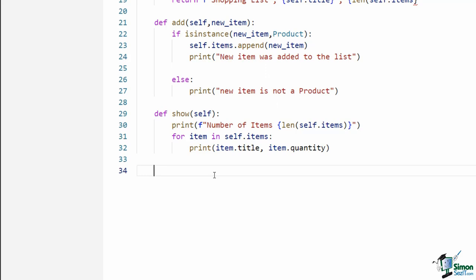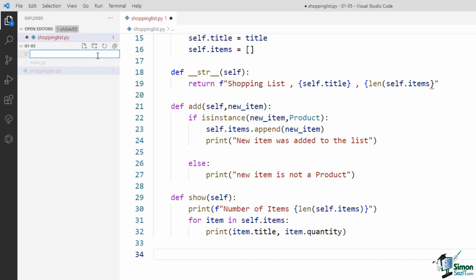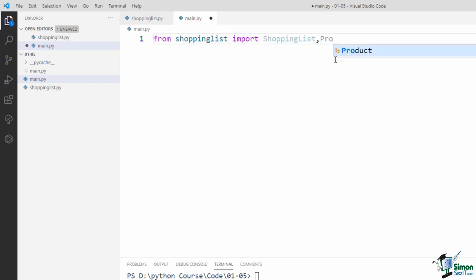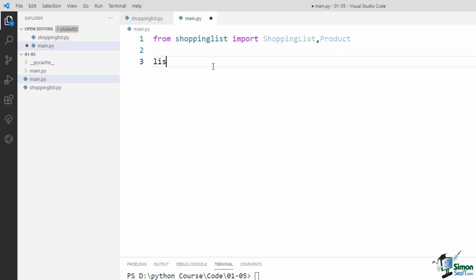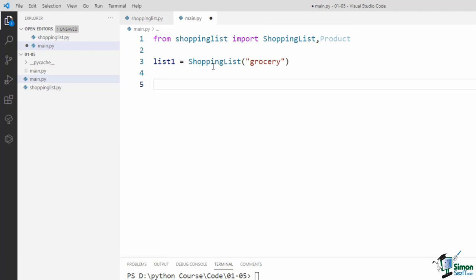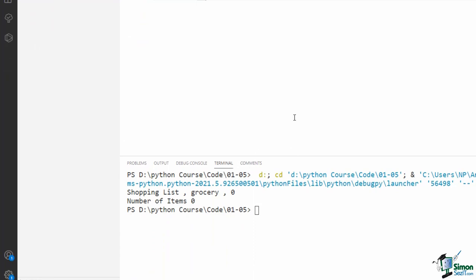As you see, our shopping list is printed correctly and it says there is no product in it. Now let's add some products. First we create some products: product1 = Product('tomato', 2), product2 is one milk, and product3 is two bread. Now we can add these products to the shopping list using the add method: list1.add(product1), list1.add(product2), list1.add(product3). Also, let me add a string like 'banana' to the list to see what happens.